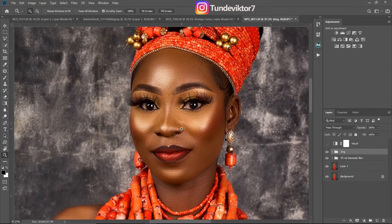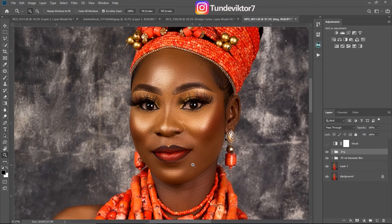This is how you create dodge and burn curves and how to properly do dodge and burn in Photoshop. I hope you enjoyed and learned something from this video. If you did, leave a like and let me know in the comment section below. I'll see you guys in my next video — stay creative.